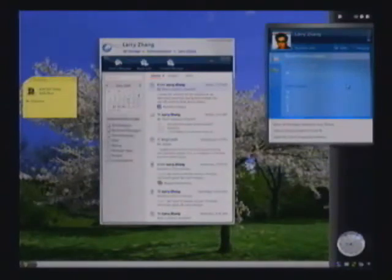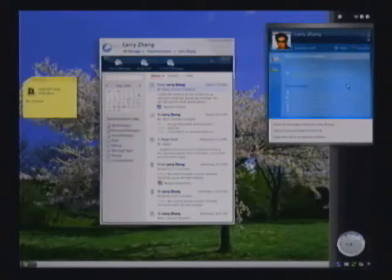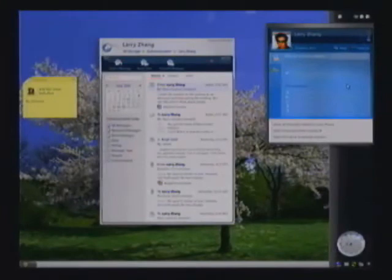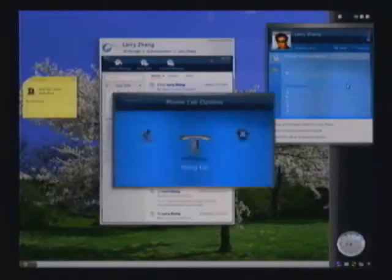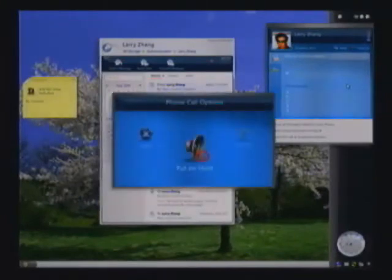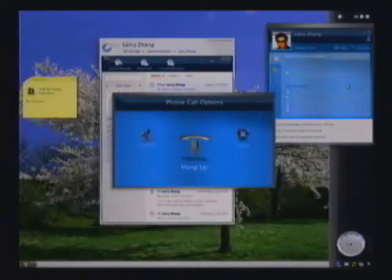In the same way, if I use the phone control, I get options relevant to this phone call. For example, I can put the call on hold or I can hang up on the phone.